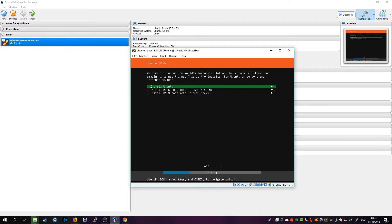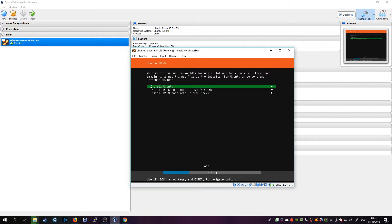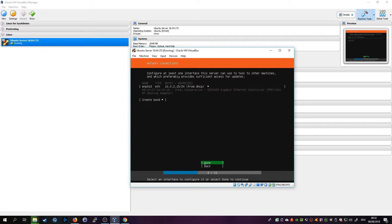Then you can choose to install Ubuntu or install MAAS bare metal cloud. That's a new feature I haven't read up on that, but I will go into that in another tutorial later on. So for now we just want to install Ubuntu. All right, then we see that we have a network interface residing on the NAT network that VirtualBox set up. So we leave that as it is, click on Done.